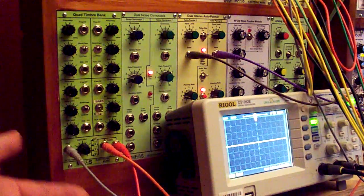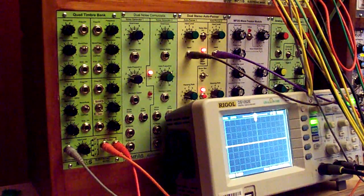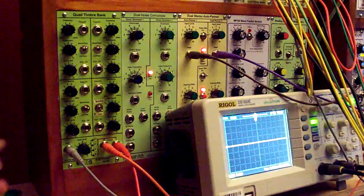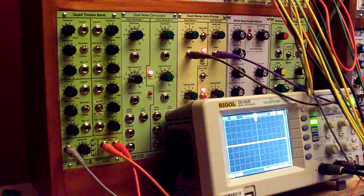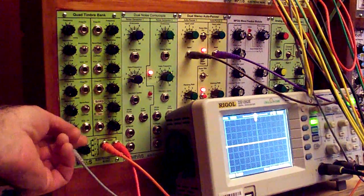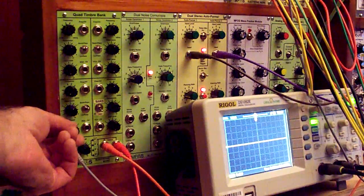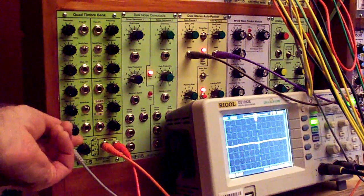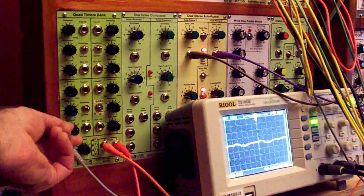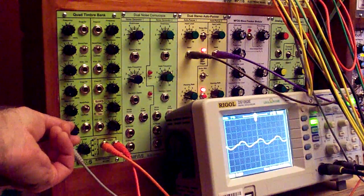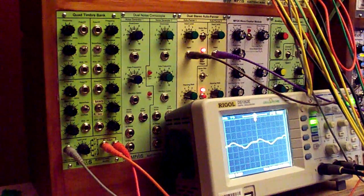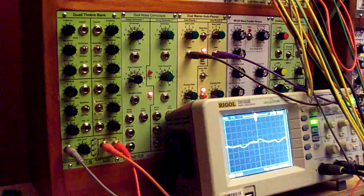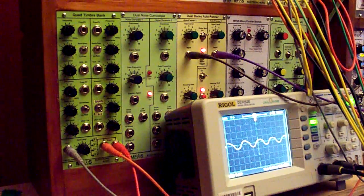But I have that fed into here, and now we can kind of shape that signal with these filters. I'll just turn up these level controls one at a time, and you'll see what I mean. We'll give that some more gain.